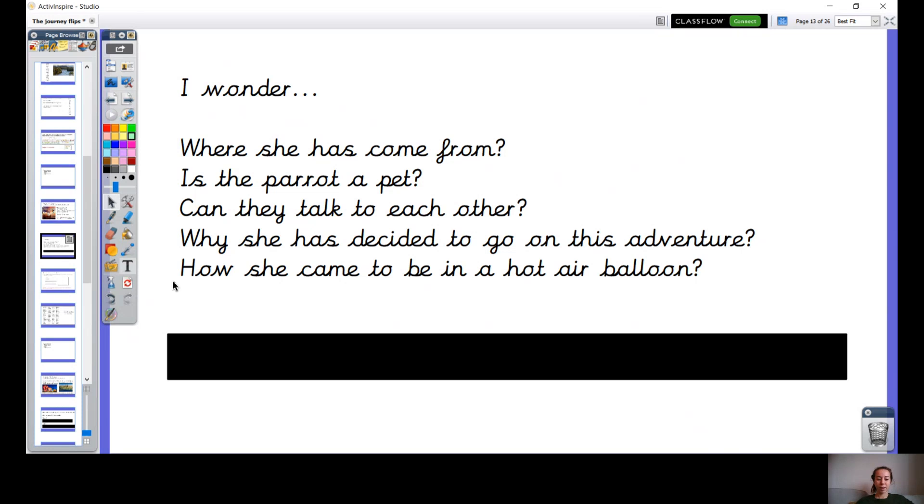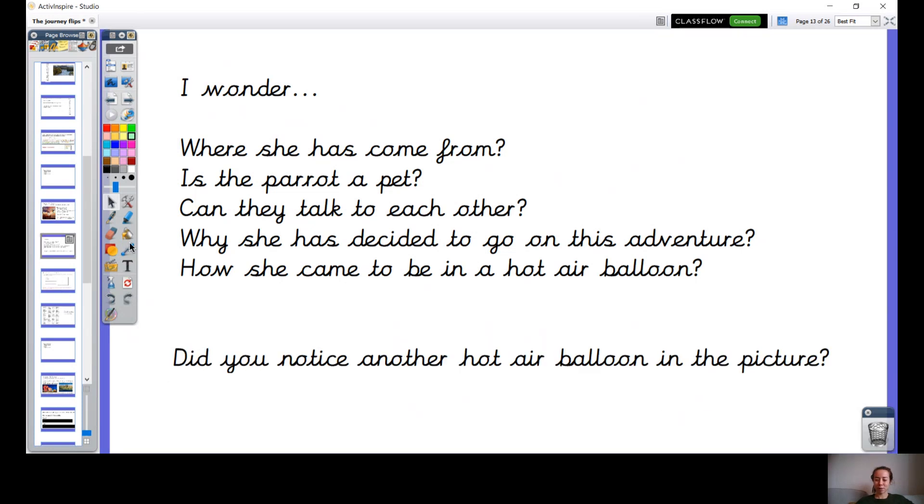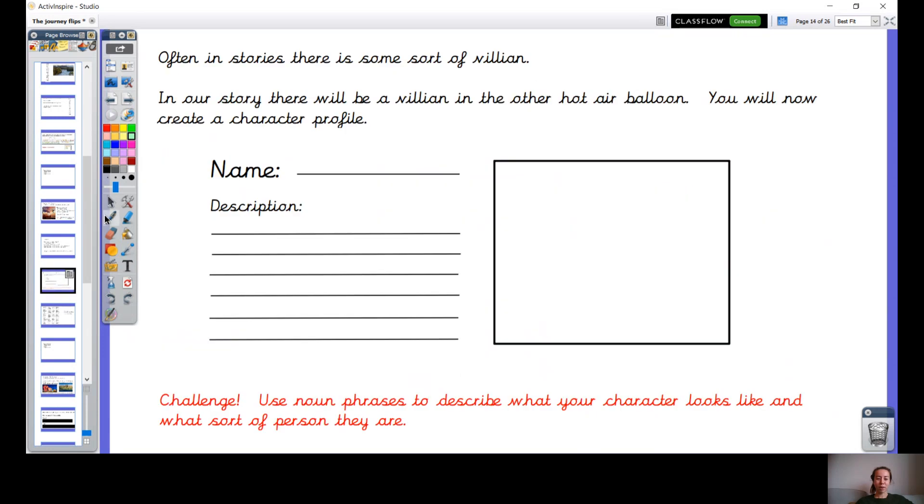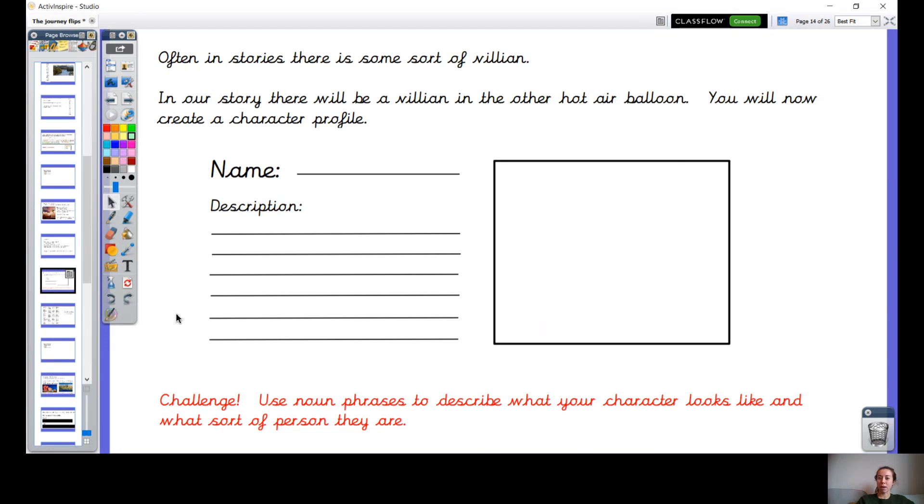Okay, now I pointed out something yesterday in the background of our picture: that other mysterious hot air balloon. And often in stories there is a sort of villain, isn't there, the bad guy. And in our story there is going to be a villain and the villain is going to be in that other hot air balloon. And so today you're going to create a character and you're going to write about your character that you've decided to choose.